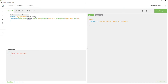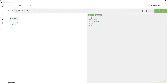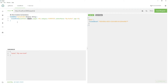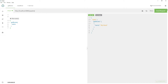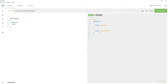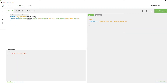First, let us execute the getBooks query to see the books available in the database — there is only one book called 'my book'. Now let us execute the mutation and send the request. Then execute the getBooks query again, and you can see that 'my new book' is successfully created in the database. This is how you declare a variable, use it, and define its value.